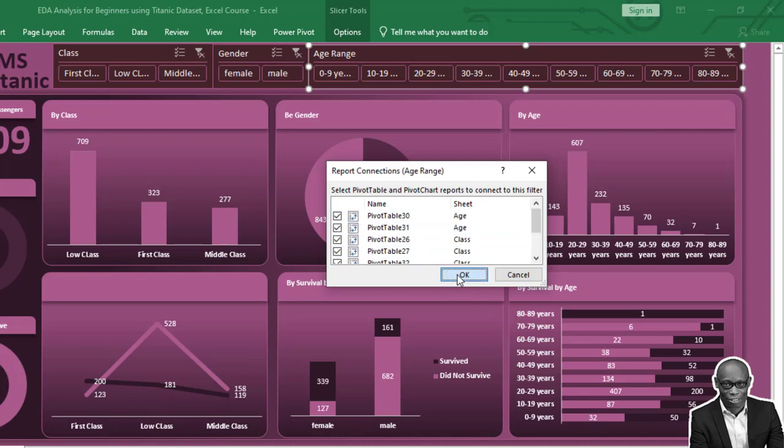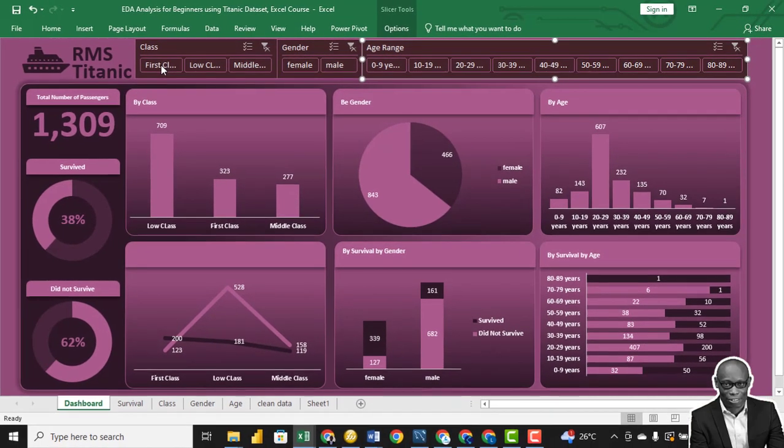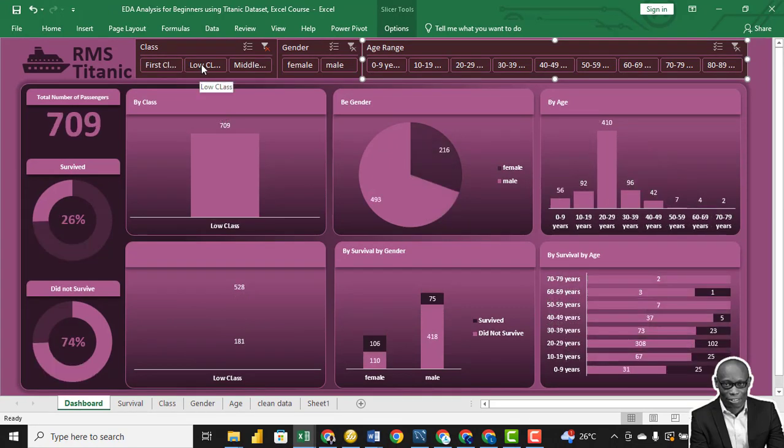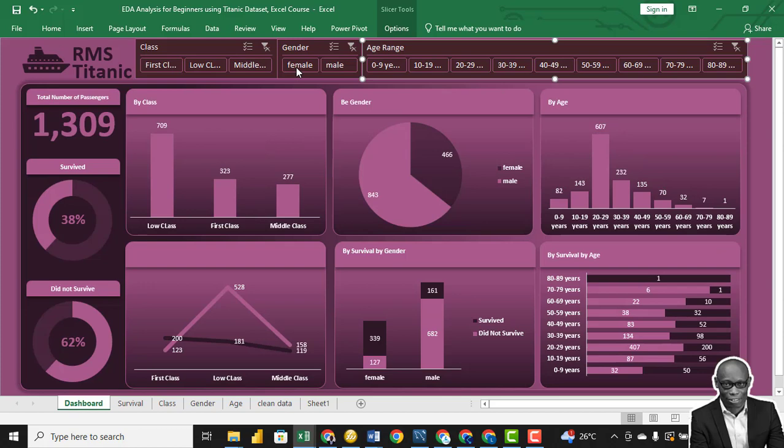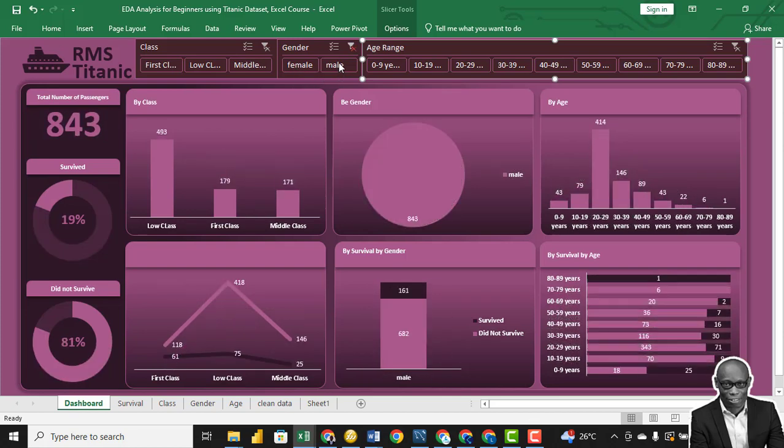Click OK. Let's test it. First class has 323 persons, lower class has 709 persons, and middle class has 277 persons. Total females: 466. Total males: 843.